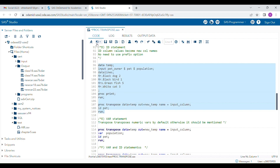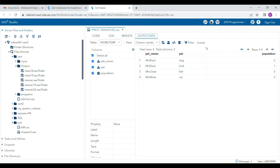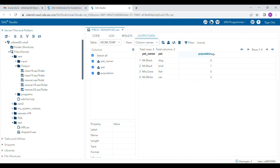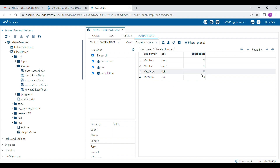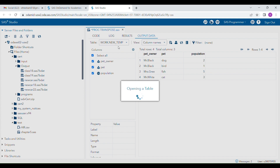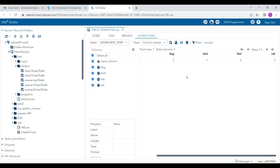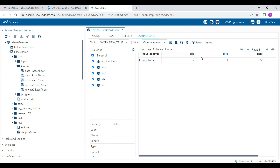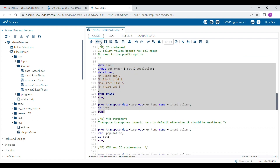Let's run this program altogether so it will be very easy to understand. This is my original dataset 'work.temp'. As I told you, if you are not mentioning anything in your VAR statement, it will transpose only the numeric variable, so only 'population' will be transposed — row-wise will become column-wise. In the transposed output, all the numeric values are transposed, and the column names are replaced with the values from your ID statement, instead of column1, column2, column3, column4.